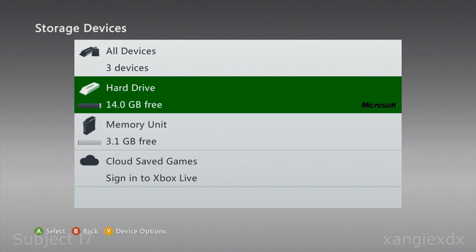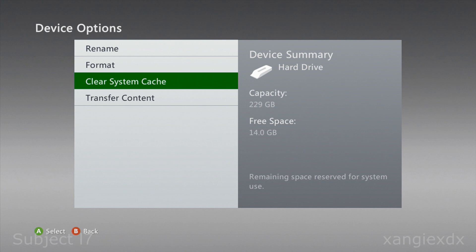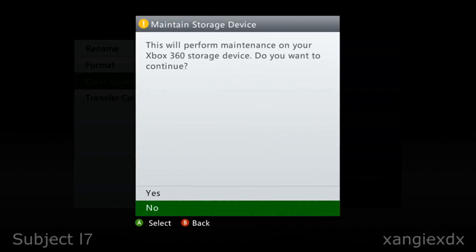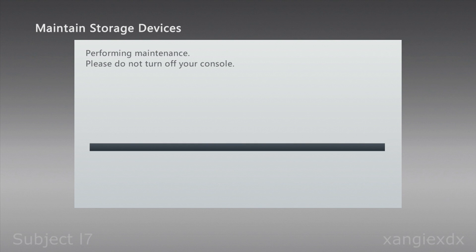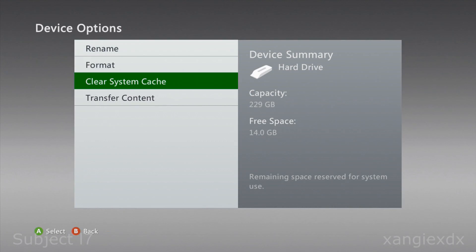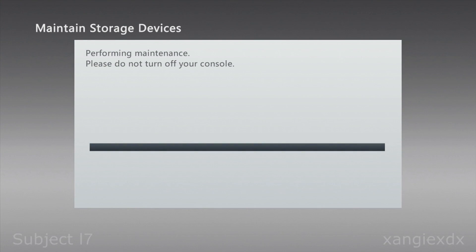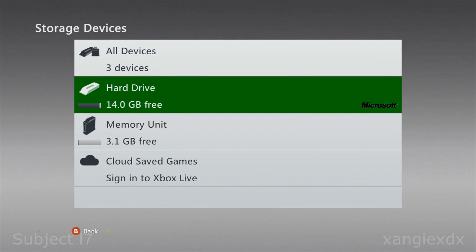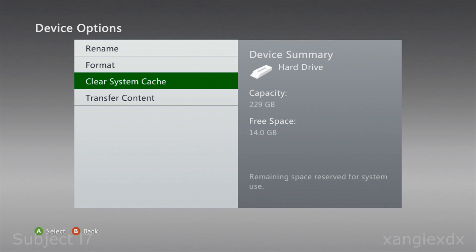Come out of that and go to the hard drive again. This time instead of selecting it, press Y for Device Options and clear the system cache. We want to do this three times in a row. This won't cause you to lose anything — it's just like clearing your internet browsing history, it just gets rid of files that aren't needed. Do that three times.